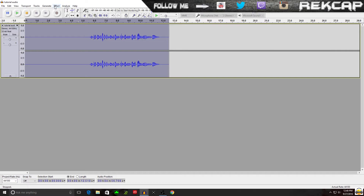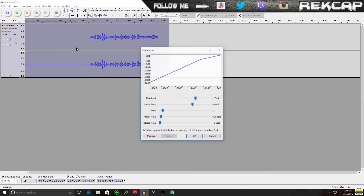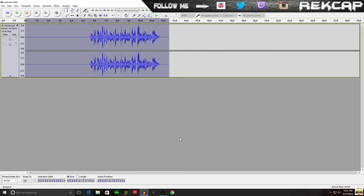Step three. Leave it highlighted, back to Effect, click Compressor. You get this box. People will tell you minus 16 decibels, minus 18 decibels — they'll move the noise floor, ratio — don't mess with any of that. Just leave it all alone. I click OK. Boom, it's gone ballistic — that's all right, we're going to fix that. It's actually going to look kind of like that when it's done, but it's going to sound good. That's step three.